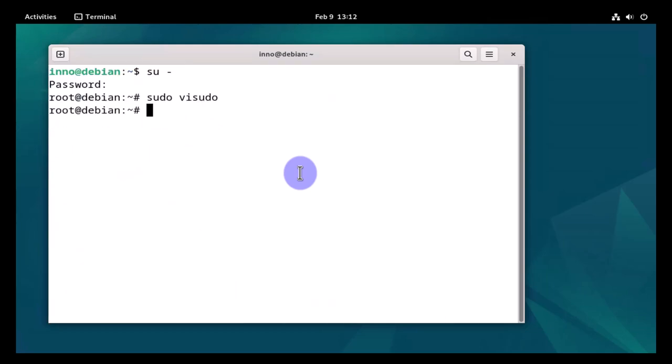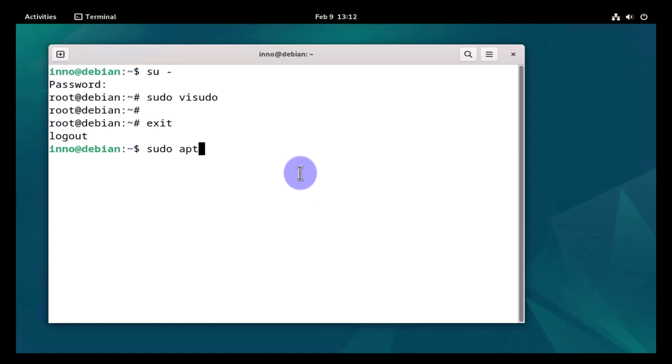Then we can exit the root account again. Now let's go ahead and try the command to install OpenSSH: sudo apt install openssh-client.